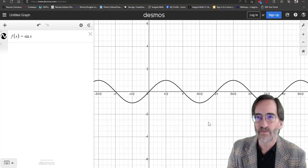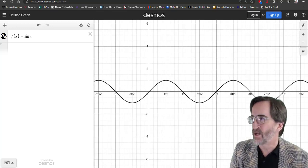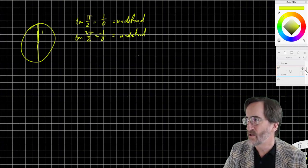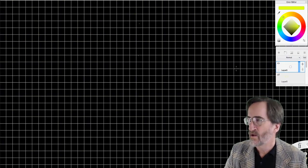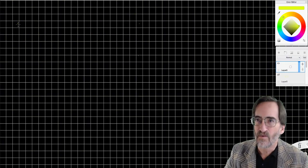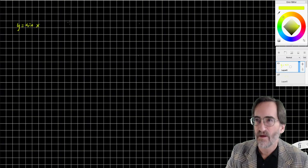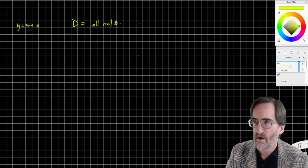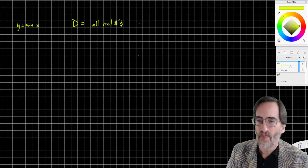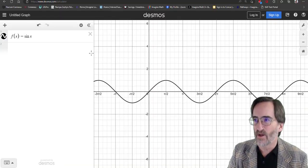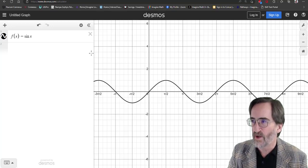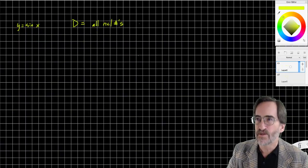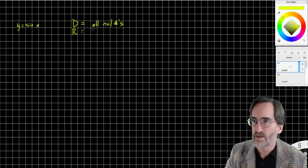Notice there are no vertical asymptotes. So the domain of sine — let's write this down. For y equals sine x, the domain is all real numbers. What about the range? The range is how high and how low it goes. You'll notice it never goes below negative one, never goes above positive one. So the range is inclusive: negative one to one.